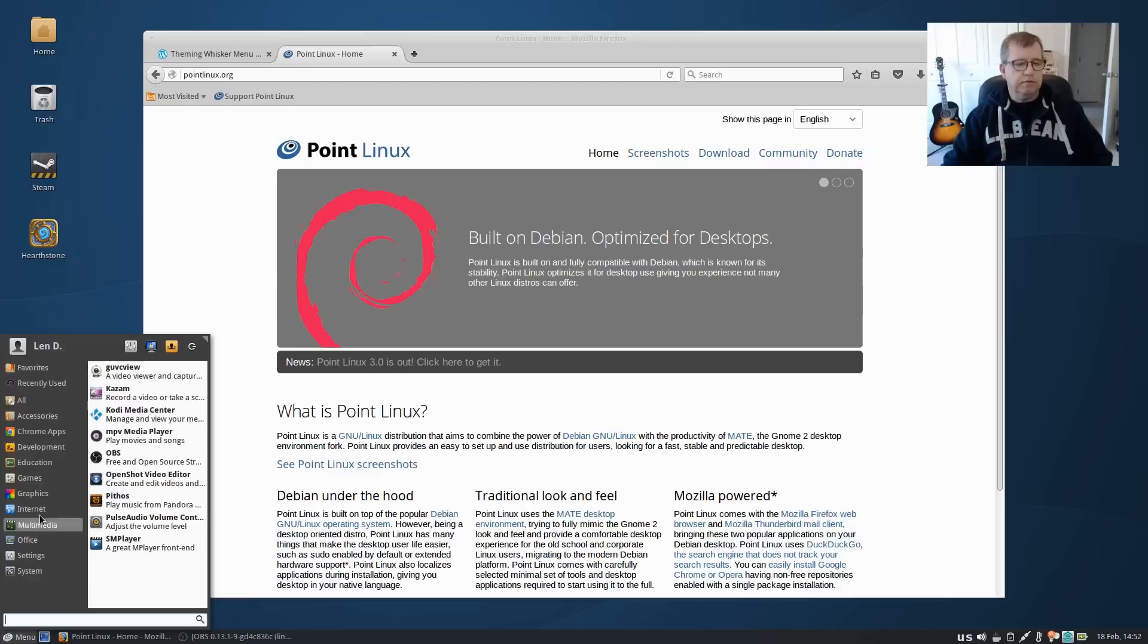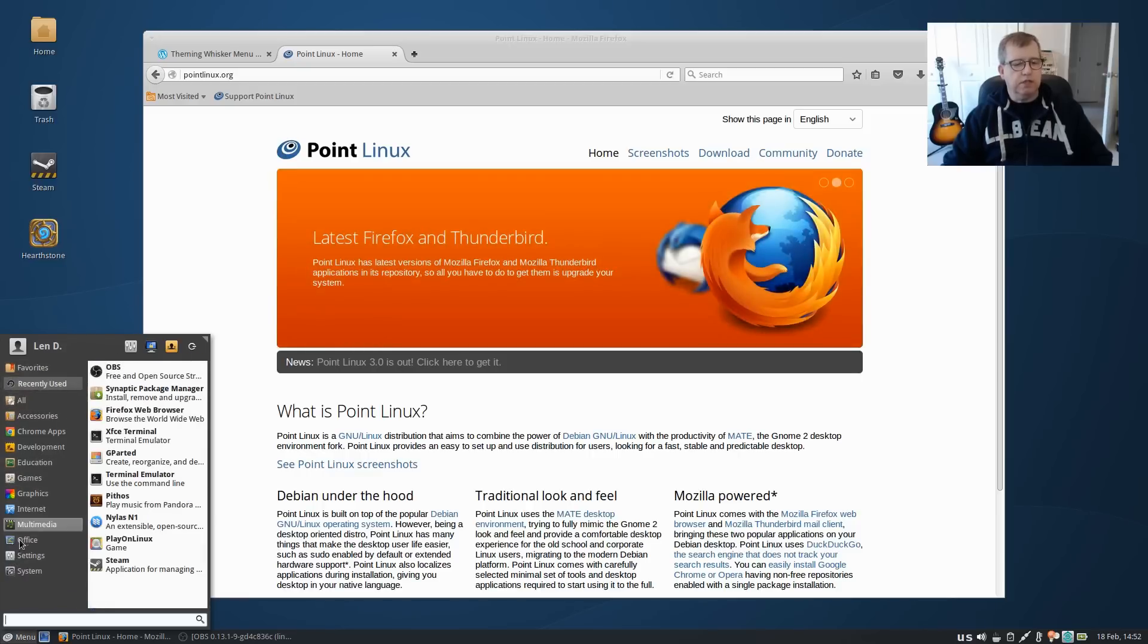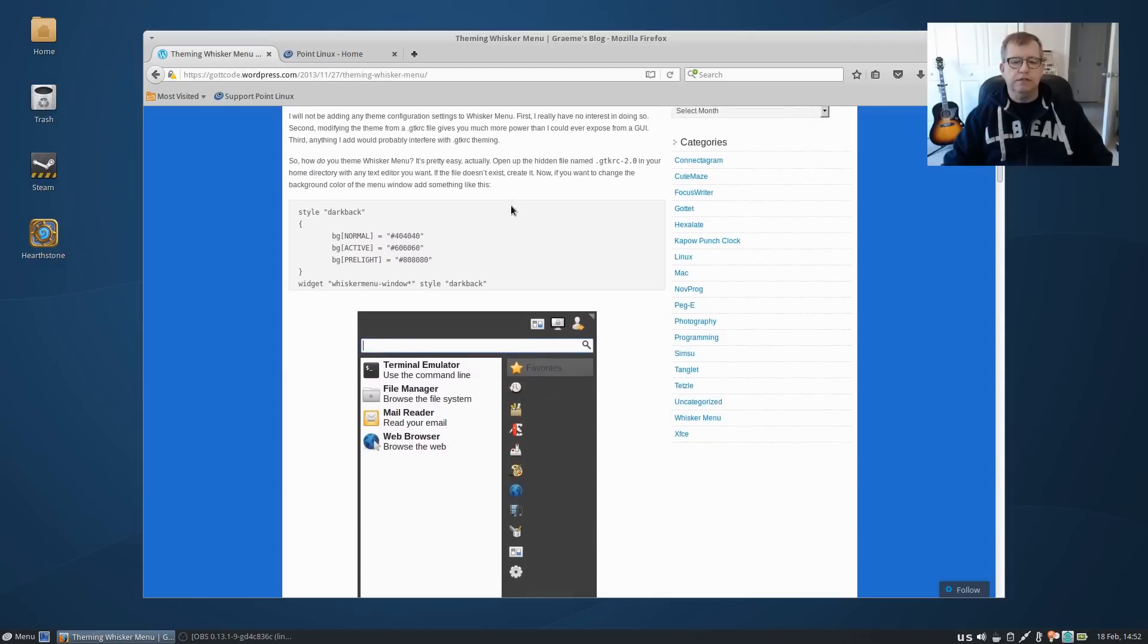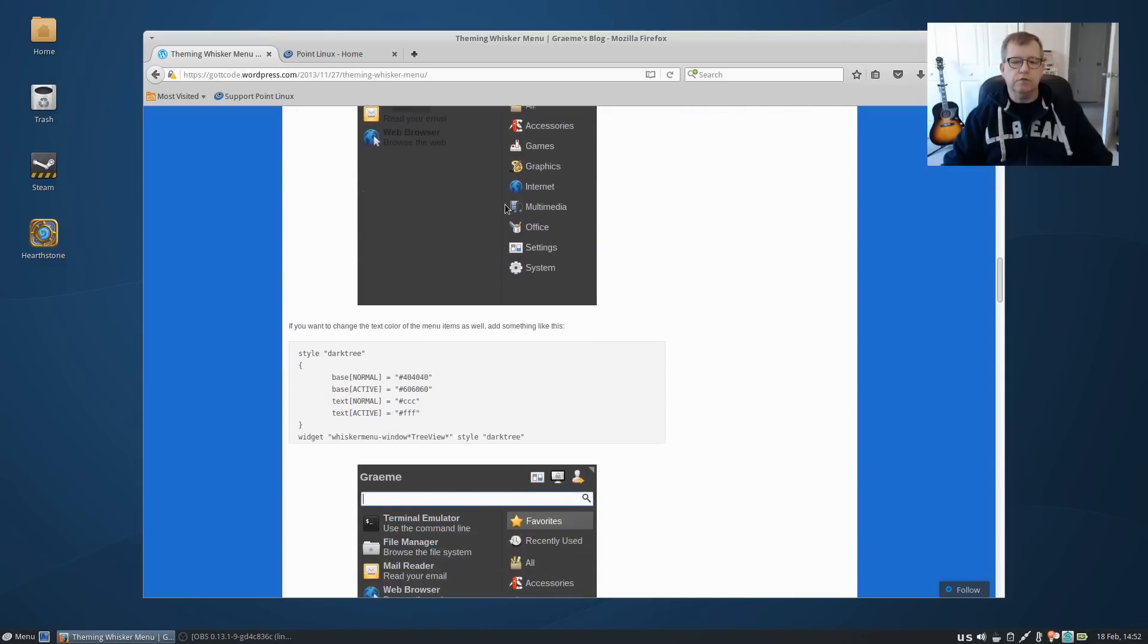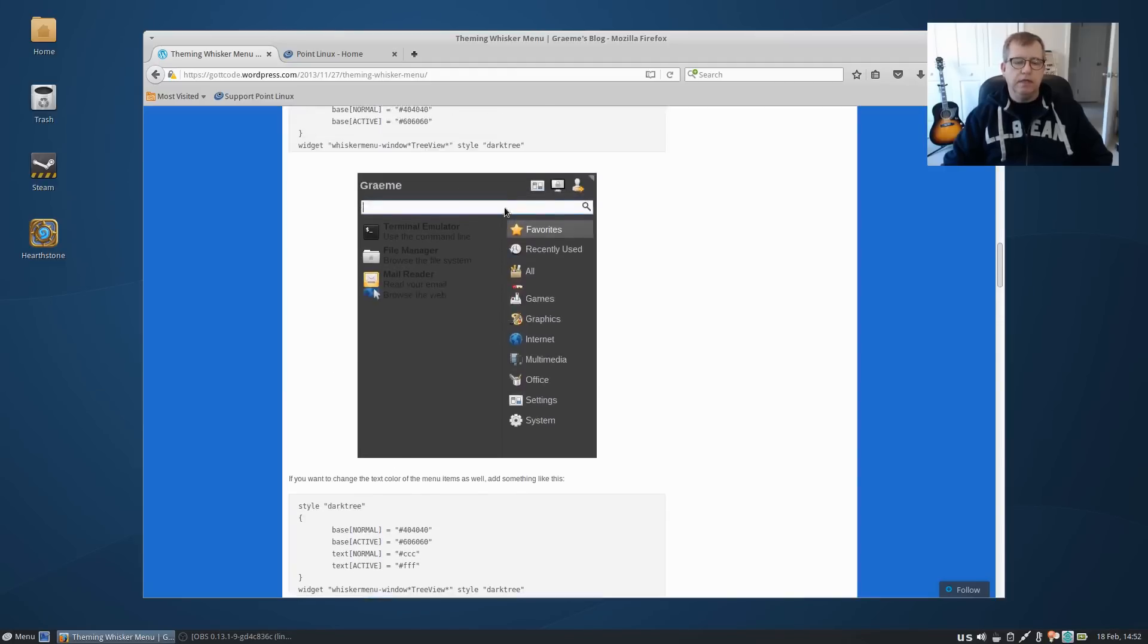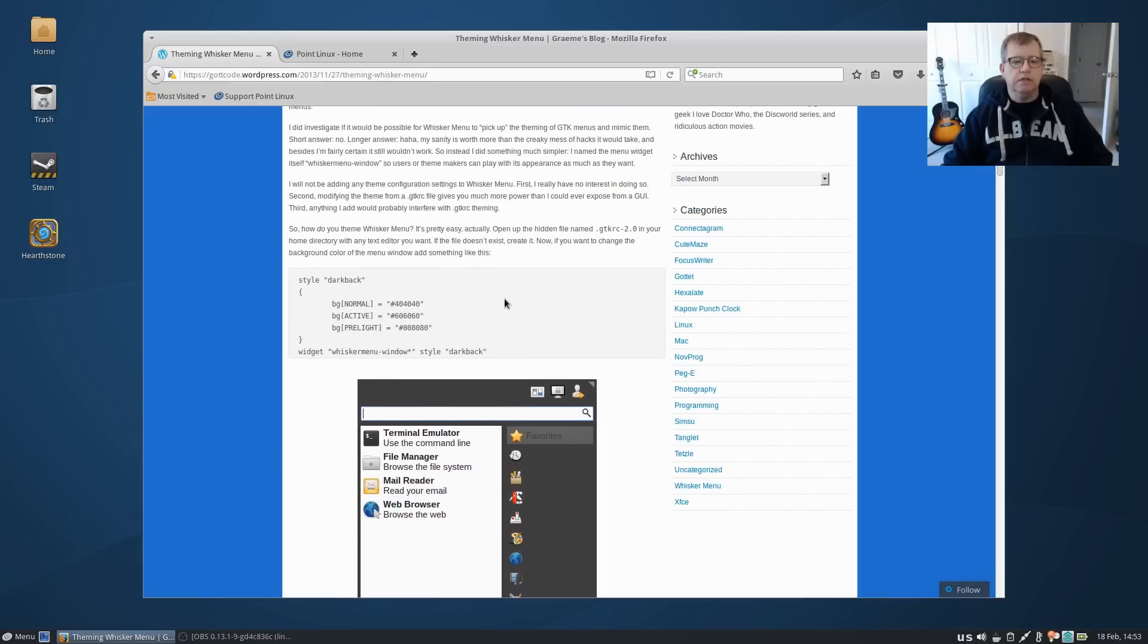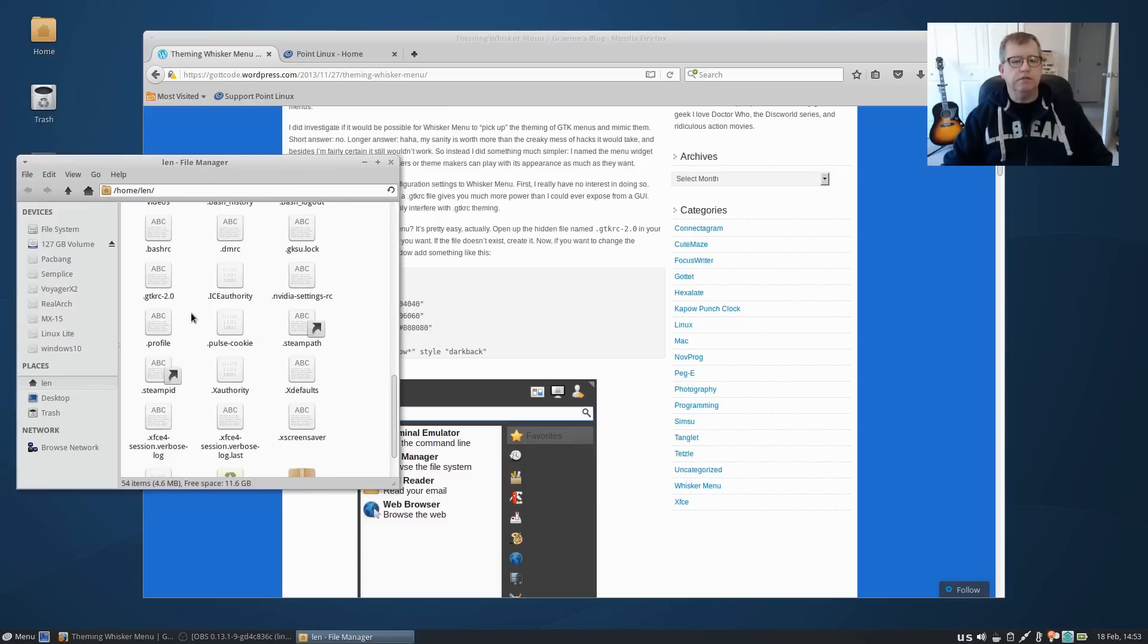And I themed the Whisker menu. As you can see, I changed it up a little bit. Now theming Whisker menu is not difficult. If you do a Google search on theming Whisker menu, you'll find some instructions. As you can see, you can do various things to it and kind of theme it the way you want. And this is the one I'm running here, it's just the dark back. You have to create a file in your home folder.